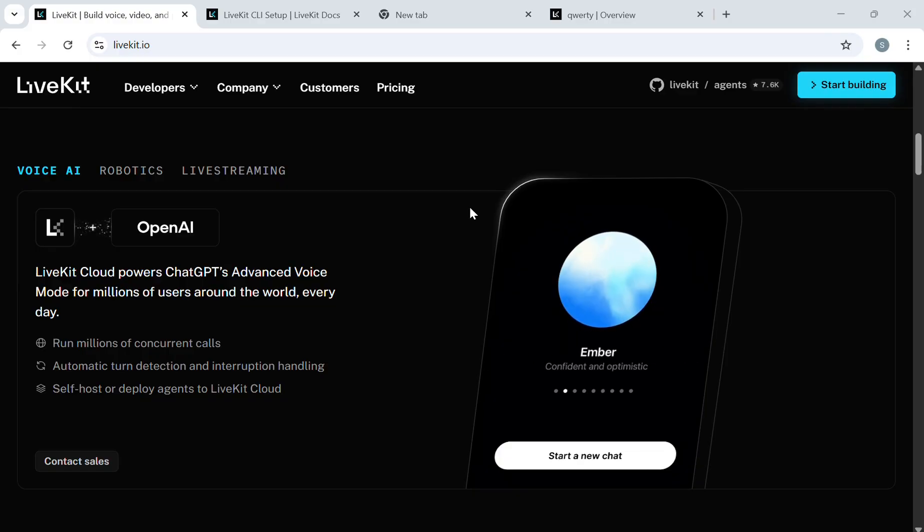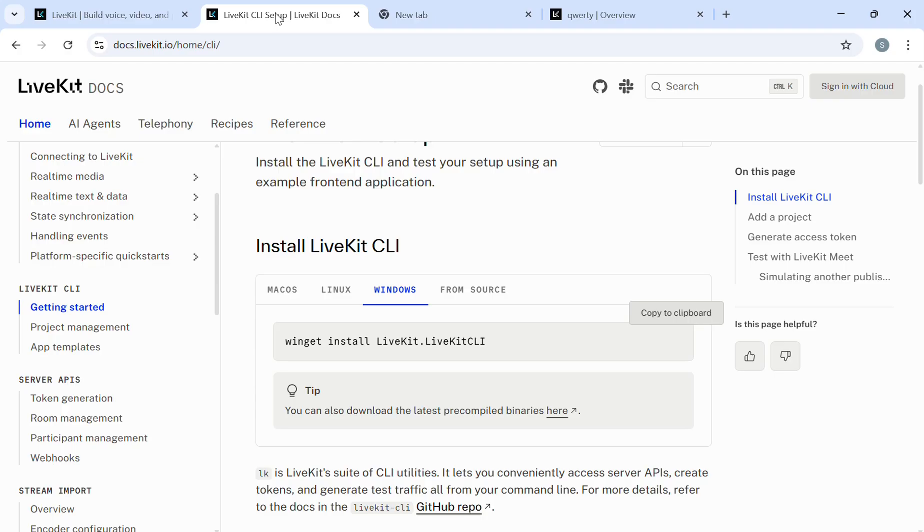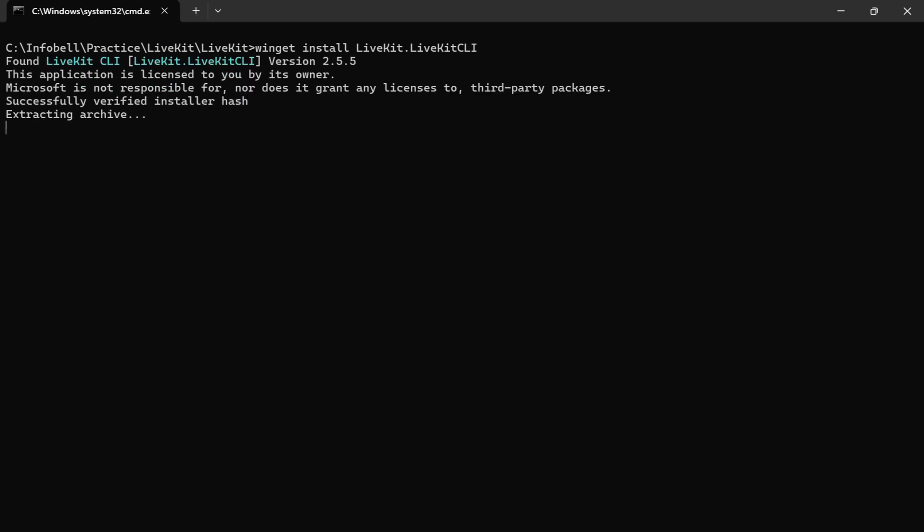First of all, what you need is the LK command. LK is the LiveKit CLI tool. If you go to the official documentation, you can find the LK command here. Simply copy this command and go to your command line interface, then paste it. It will automatically download the LK command.